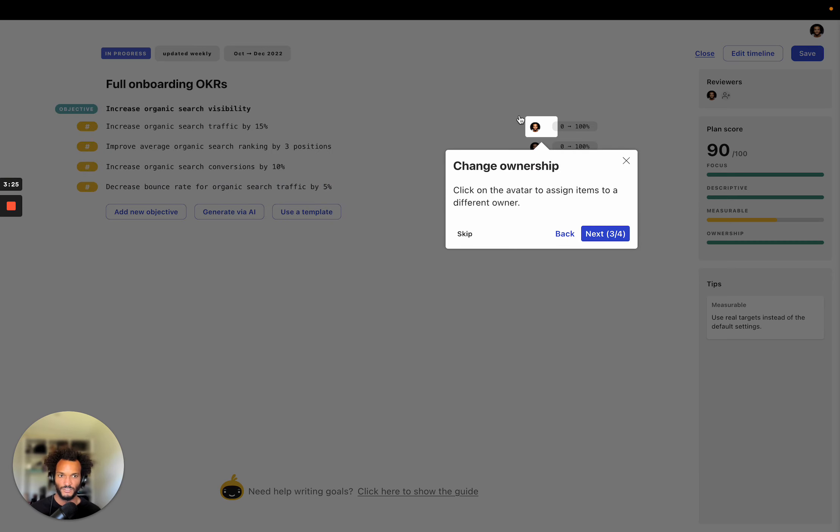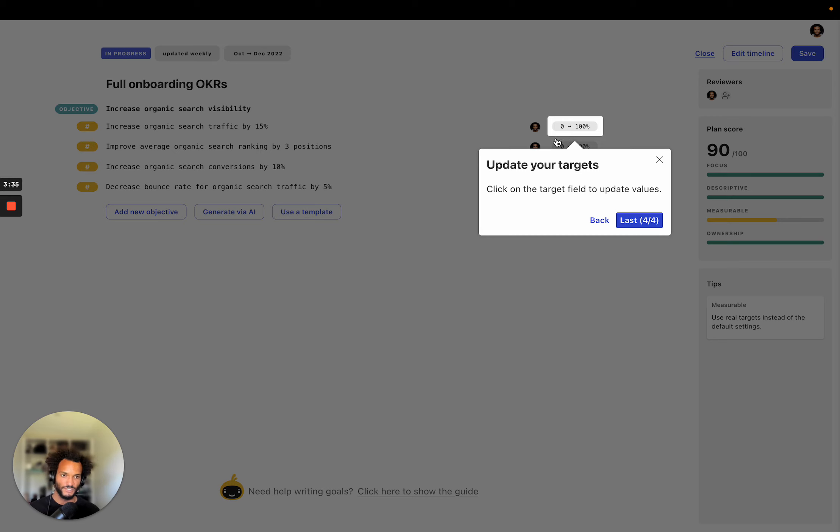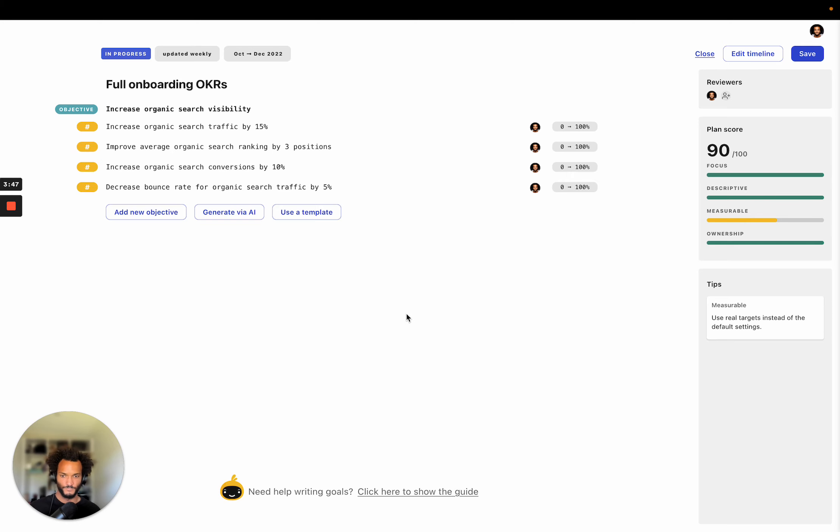You can click on the avatars of people to change your owner and you can click on the targets and I'll show you how you can update the targets. But this is really important because instead of tracking things from zero to 100 percent, if you know exactly what you want to be tracking, we recommend you to change the target to that. It's just going to make the checking experience much easier.